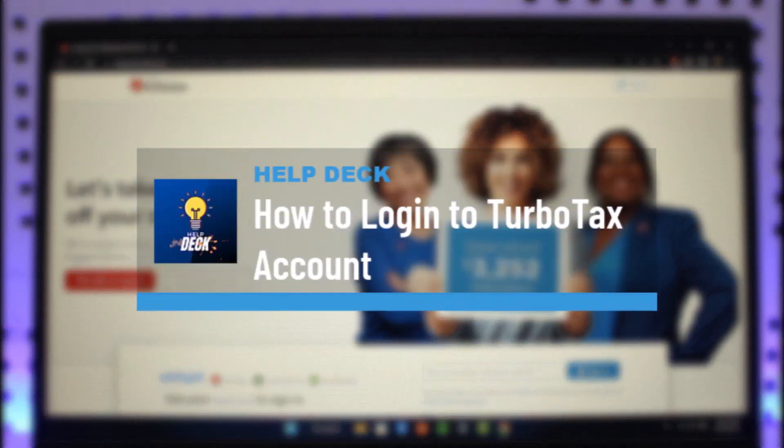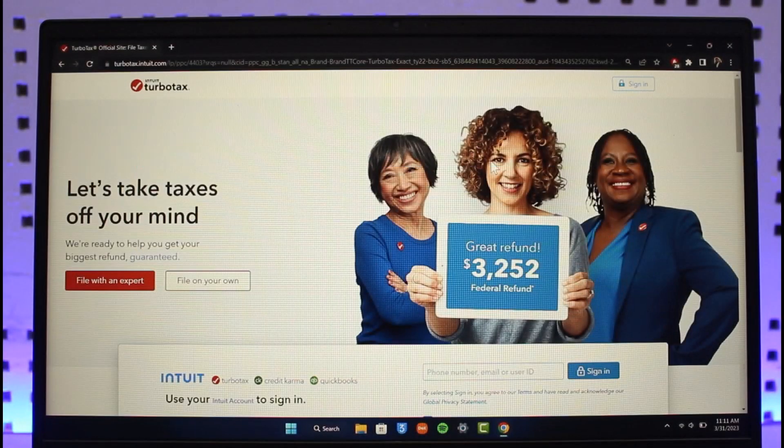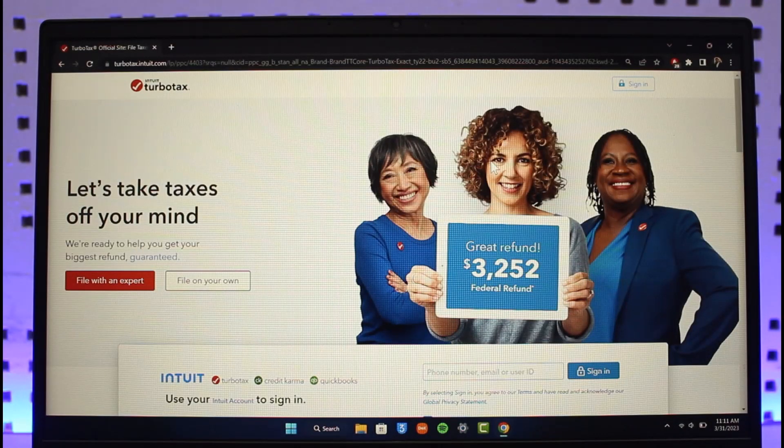How to log into TurboTax account. Hi everyone, welcome back to our channel Help Desk. In today's video, I will guide you on how you can log into your TurboTax Intuit account, so make sure to watch this video till the end.